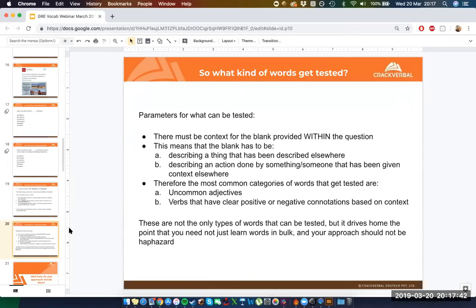This is a very big part of the words that can be tested. What this means is that you're not just looking to learn words in bulk — you have to have an approach. You need a clear sense of: I'm looking to understand different adjectives, different positive adjectives, different negative verbs. When you get a sense of that, you can properly take on the challenge.